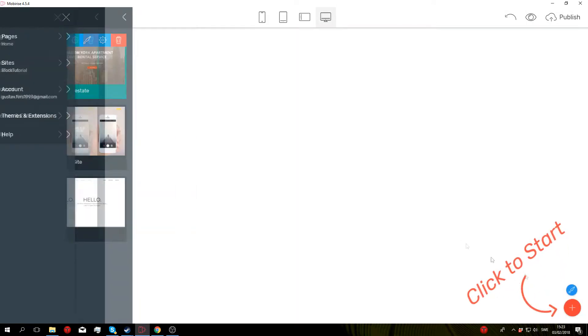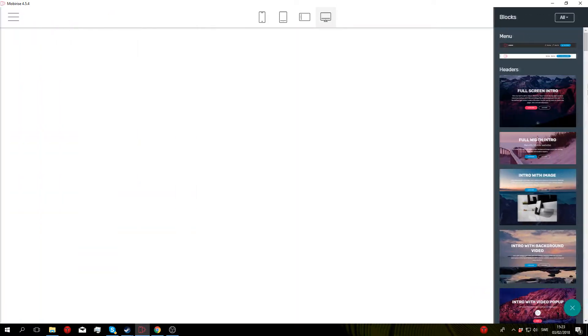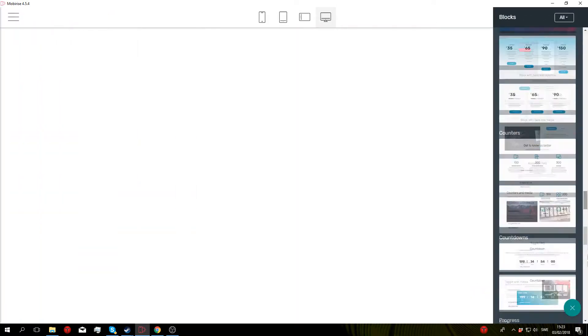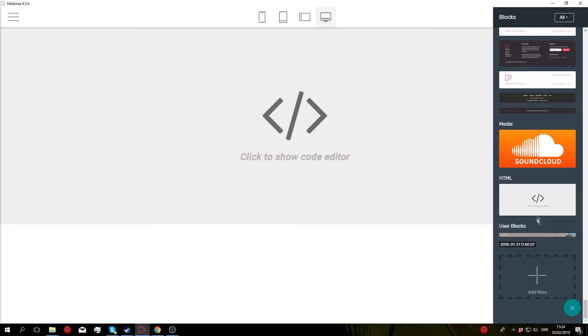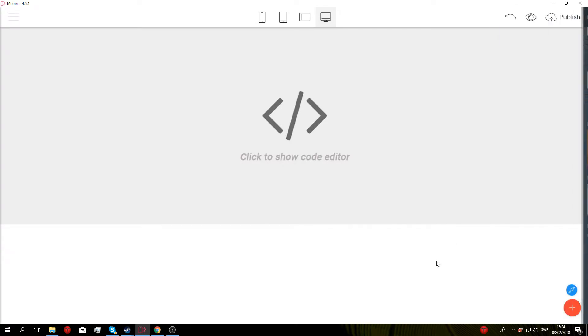Then add a new block to the page, scroll down to the bottom until you see the custom HTML block. Keep in mind you need the code editor extension to be able to do this, so click on this one right here.